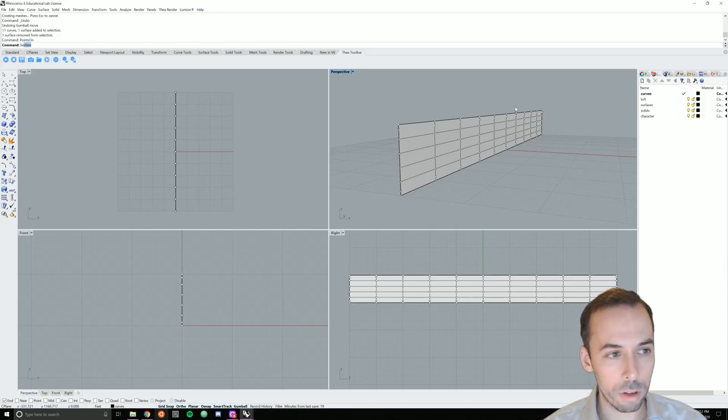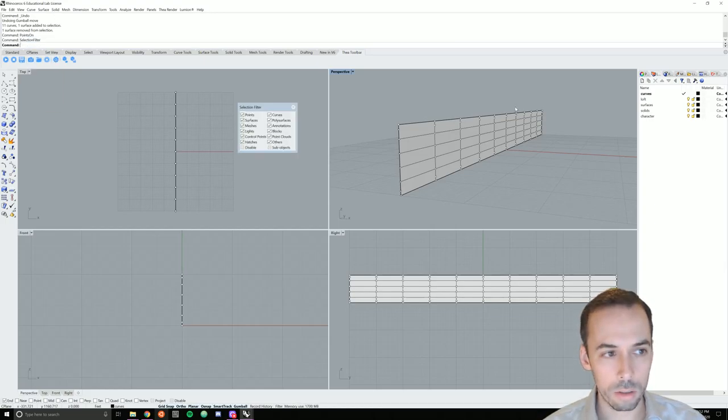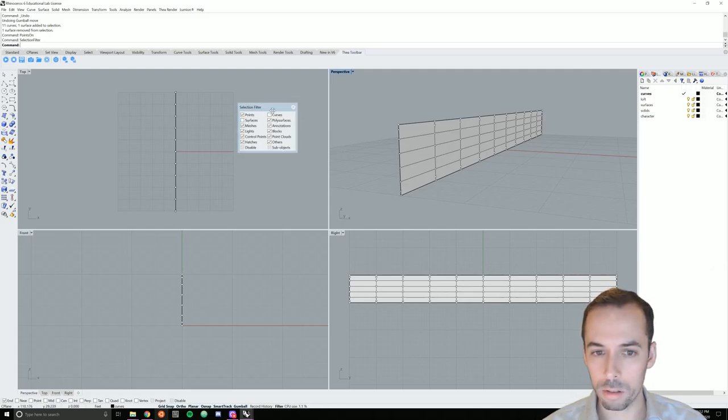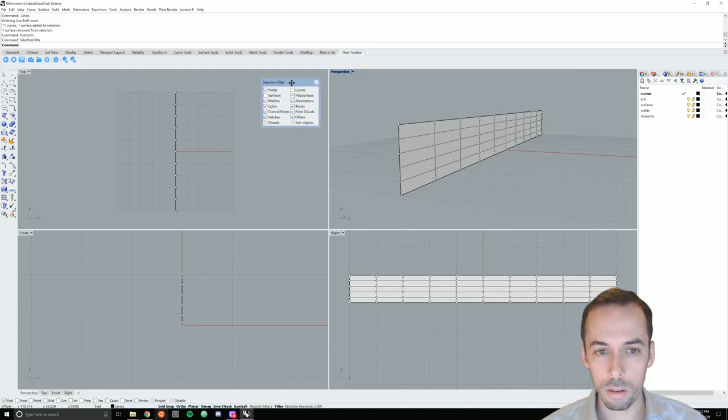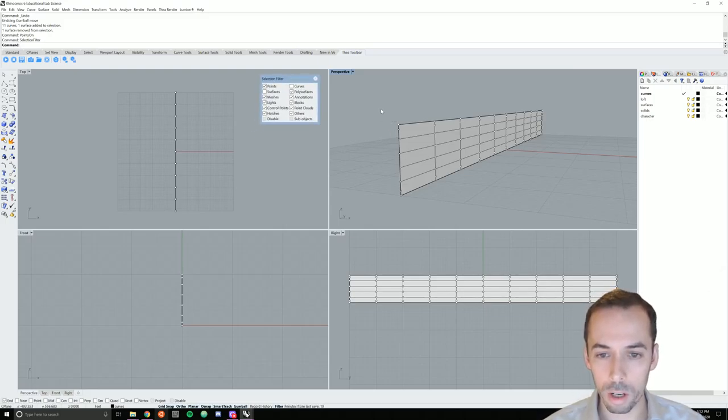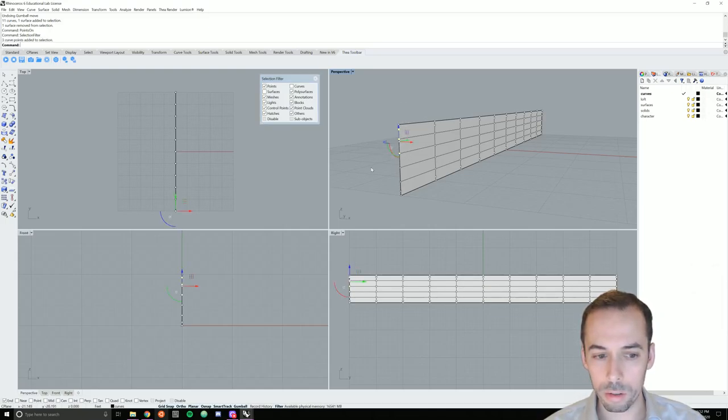I'm now going to turn on a selection filter. Selection filter. I'm going to deselect curves and surfaces so I can easily select my control points. I leave the selection filter window open here so the selection filter stays on. I'm going to select control points on the first curve and start to sculpt this.